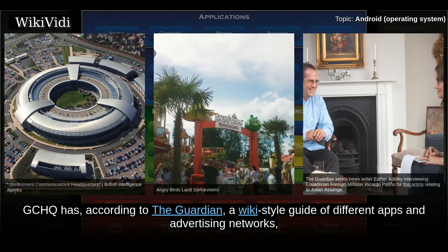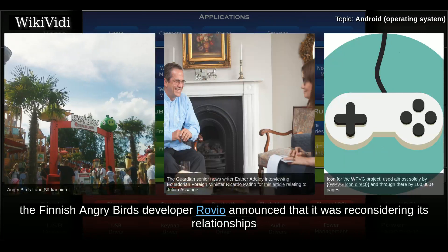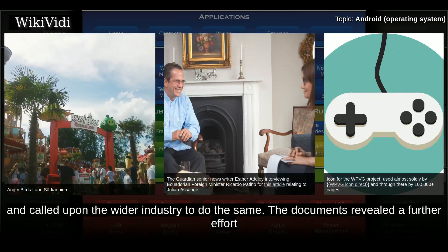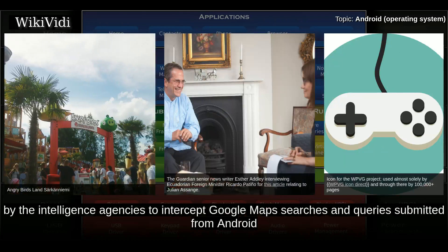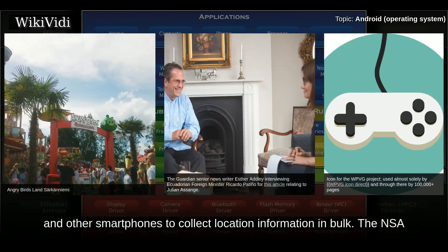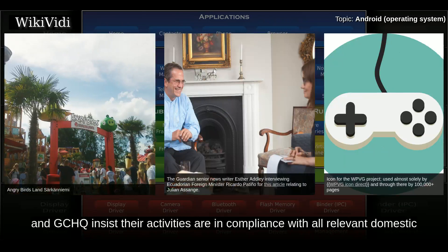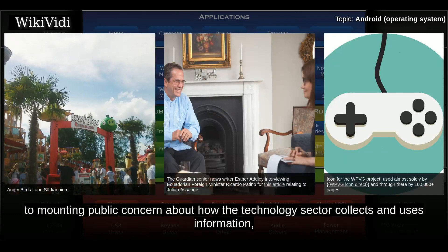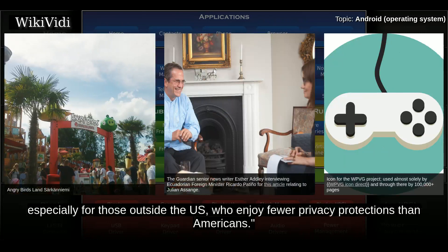GCHQ has, according to The Guardian, a wiki-style guide of different apps and advertising networks and the different data that can be siphoned from each. The Finnish Angry Birds developer Rovio announced that it was reconsidering its relationships with its advertising platforms in light of these revelations, and called upon the wider industry to do the same. The documents also revealed efforts by the intelligence agencies to intercept Google Maps searches and queries submitted from Android and other smartphones to collect location information in bulk. The NSA and GCHQ insist their activities are in compliance with all relevant domestic and international laws.